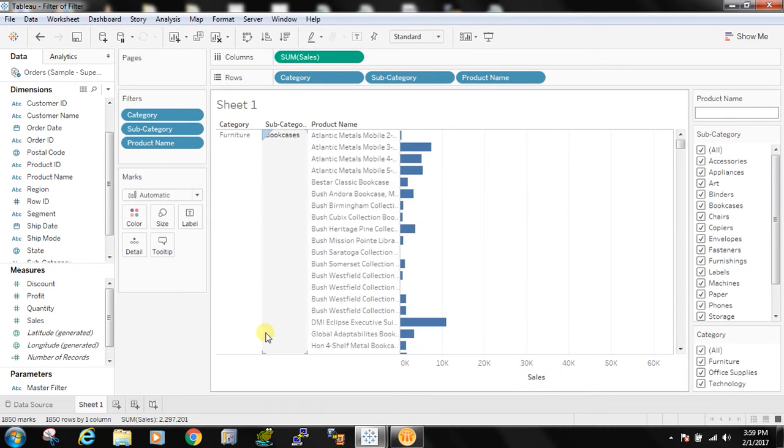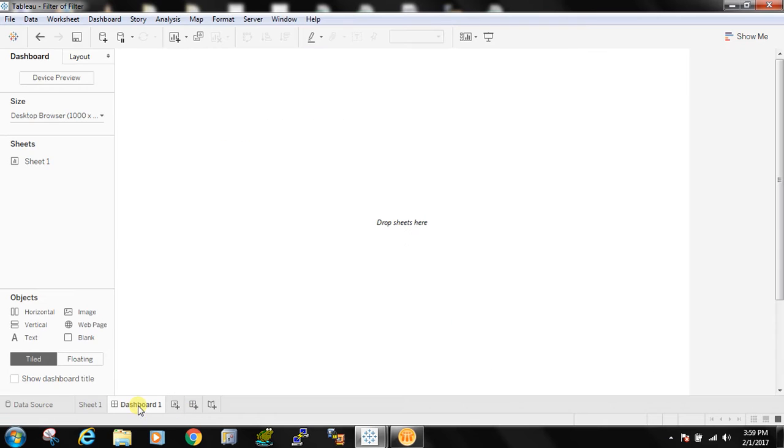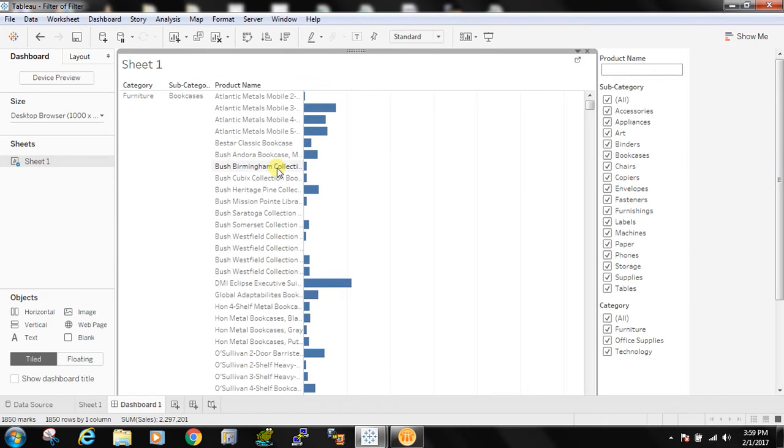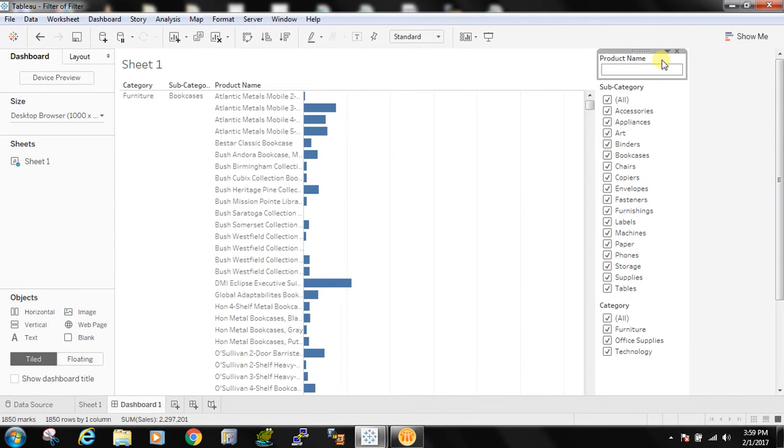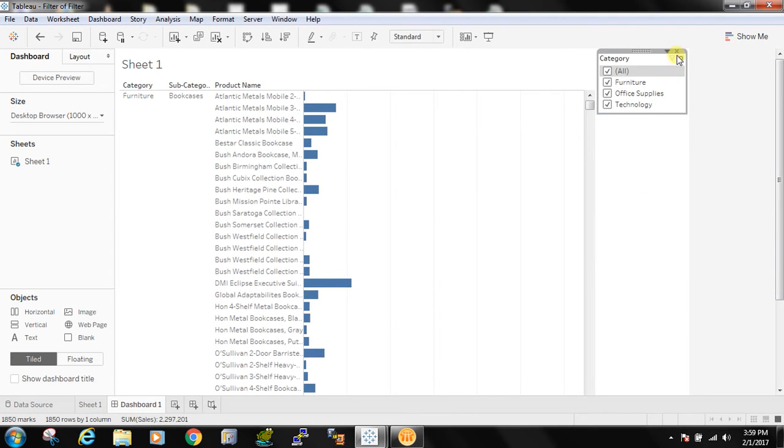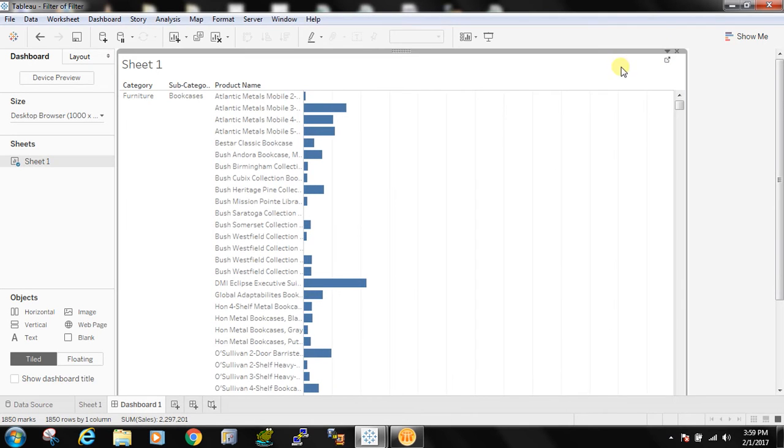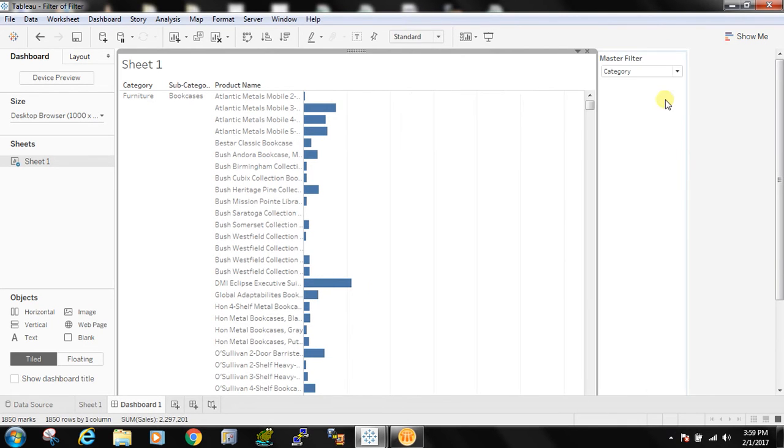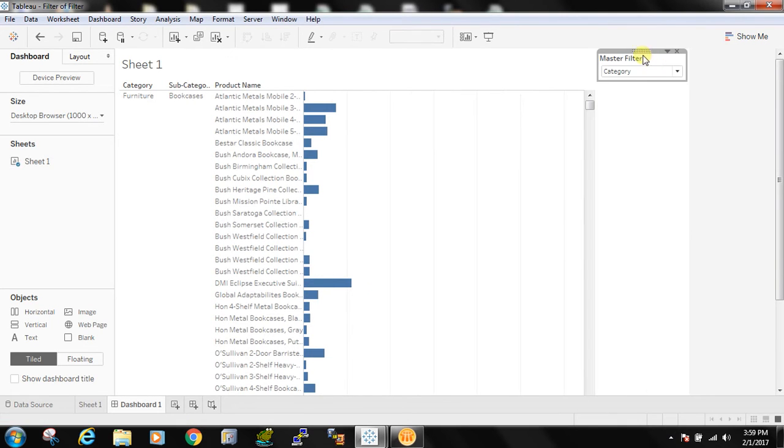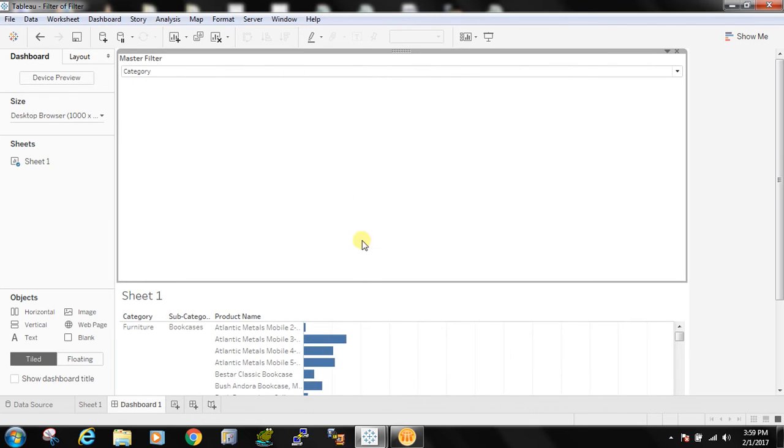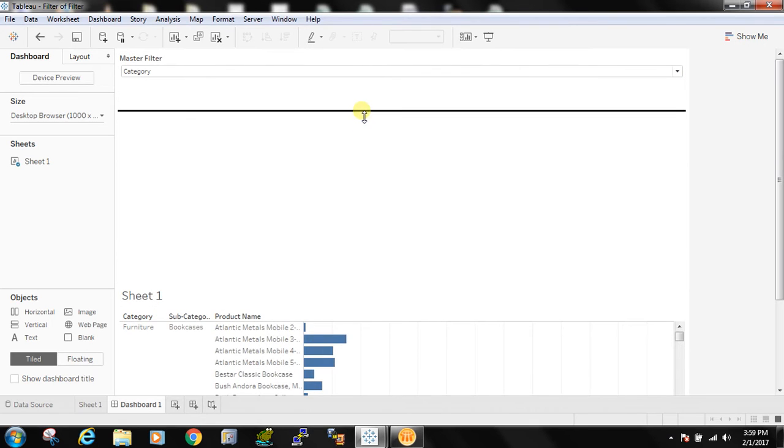Now let's create a dashboard and let's drag that. For the timing I am removing all the filters and I am adding that parameter over here which is called the master filter.